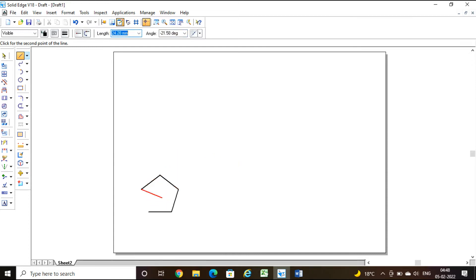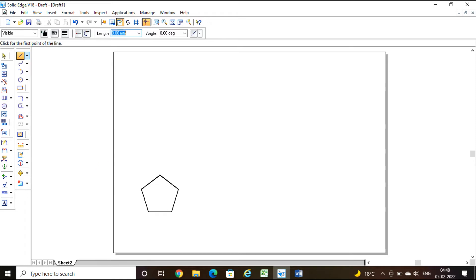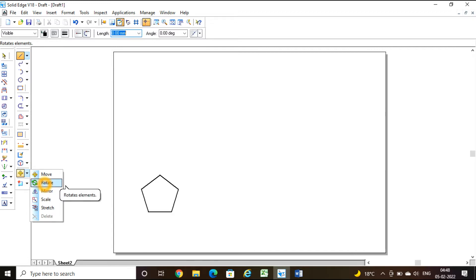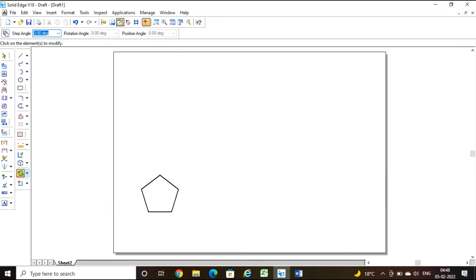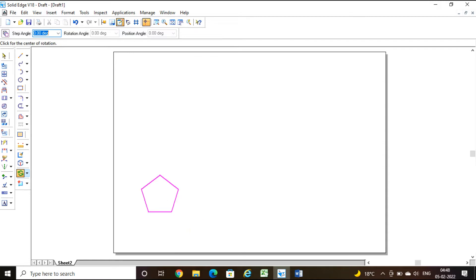Join to the end — this is how I construct a pentagon. Next, since it is resting on one of its corners, I am going to rotate it so that one of its corners comes to the right side. Take the rotate command, click on the element to modify — this is the element. Click for the center of rotation.